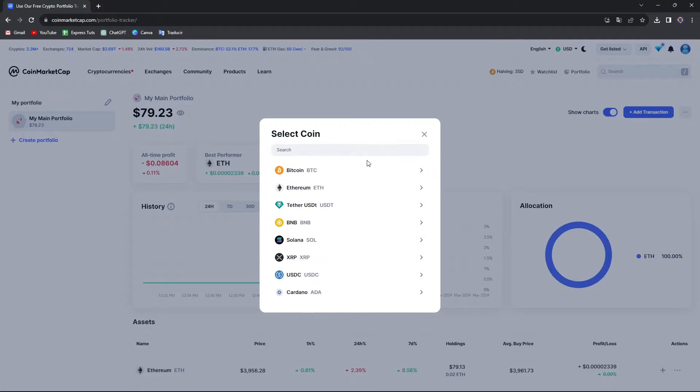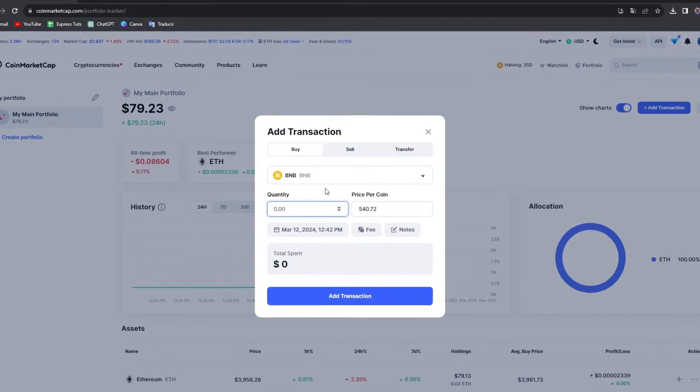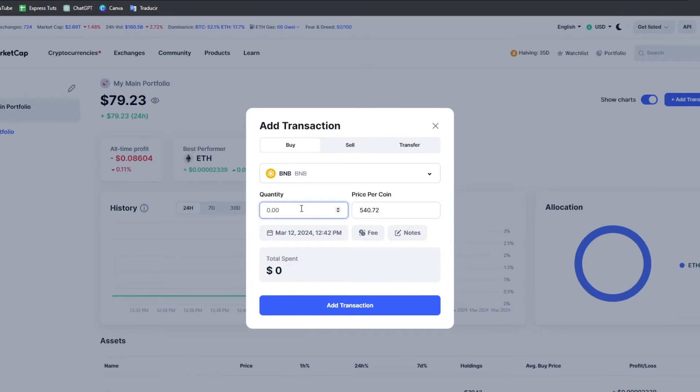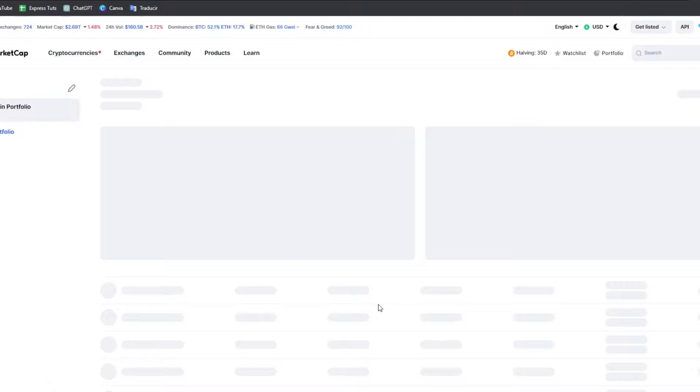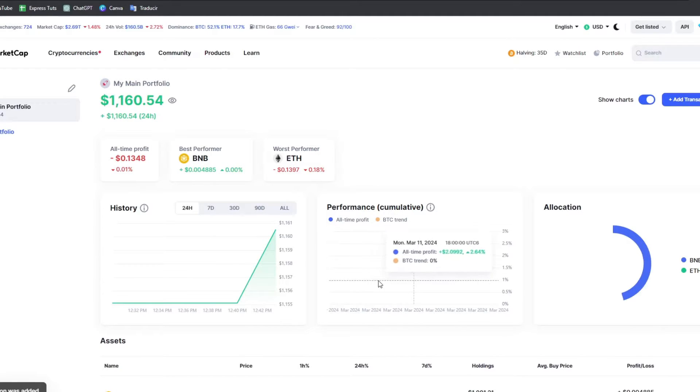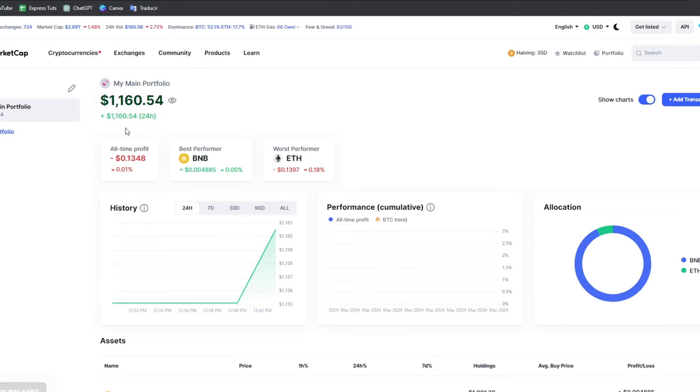If I add a new transaction from another place, let's say for example I just bought BNB and I add those transactions, it's going to be making the graph between all the cryptocurrencies that I have just bought.